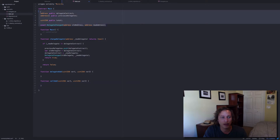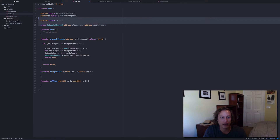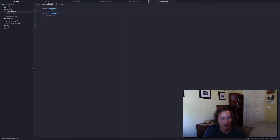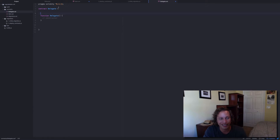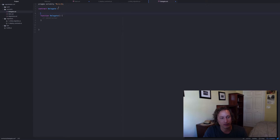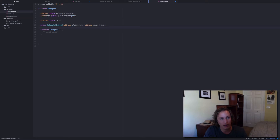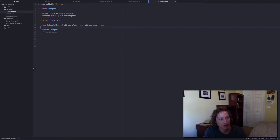Let's set up the delegate contract first. The state variables have to be exactly the same on both contracts — not necessarily the functions, but the state variables do. Because when you upgrade something, we're going to use a function signature, and if it's not exactly the same on the delegate contract, it's not going to find it — it's going to look in a different part of memory. So I'm going to copy and put this over here with the event and the variables that we declared.